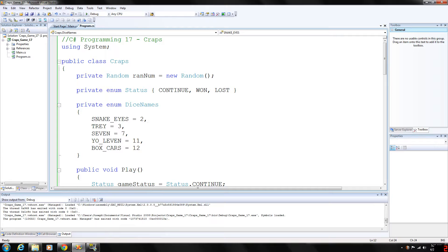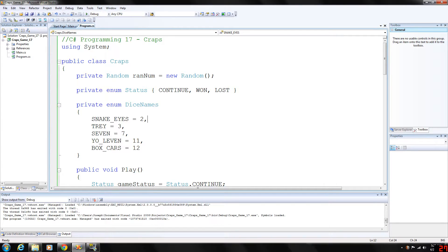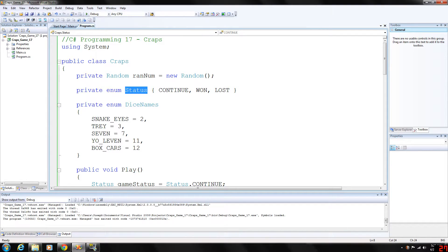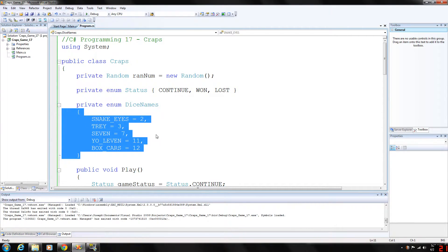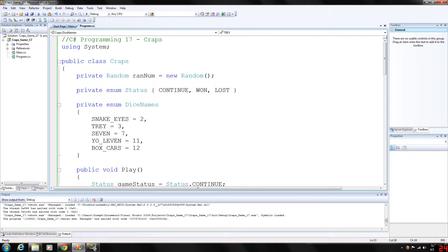The dice names enumeration here - we have two enum data types. They're kind of like separate classes. We have a status, which has three potential values: continue, won, and lost, and dice names, which are certain values that trigger winning and losing conditions within the game.